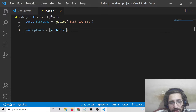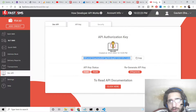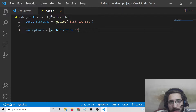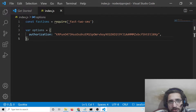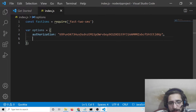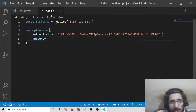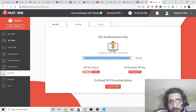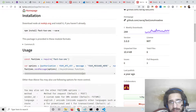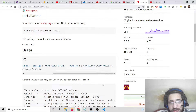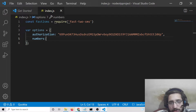Now we need to include the API key. Create an options variable — inside this object it contains a parameter called 'authorization', where you include your own API key. Go to your website dashboard, copy the API key, and paste it here. The second parameter is 'numbers' — you can also provide bulk or multiple numbers if you want to send messages to multiple recipients at once.